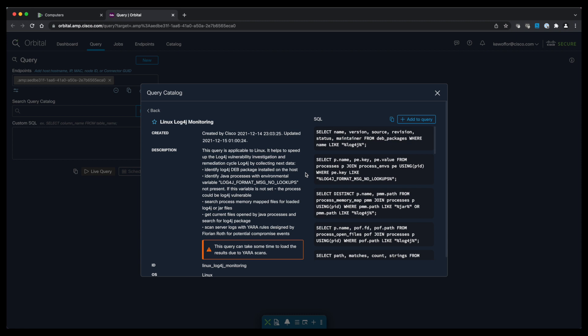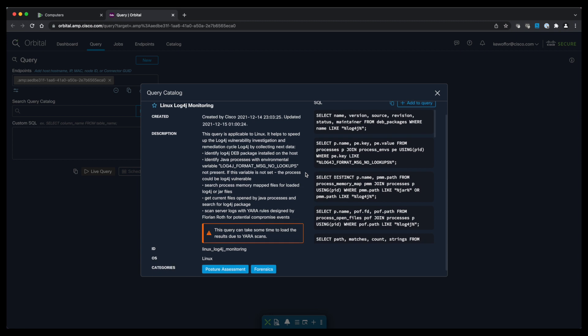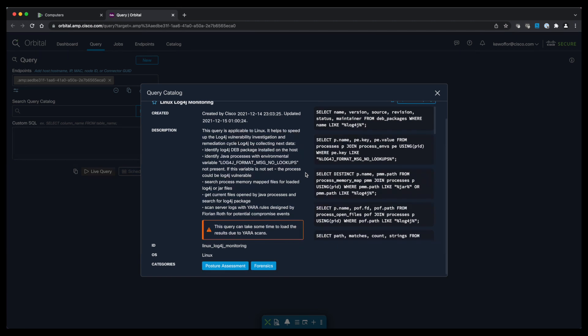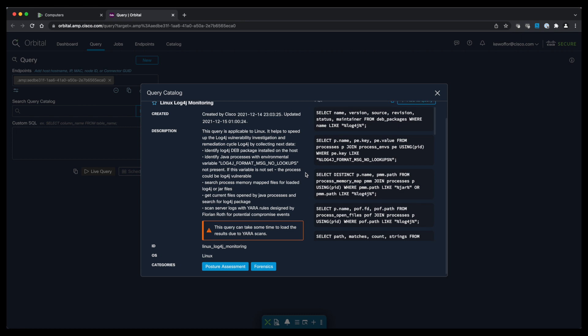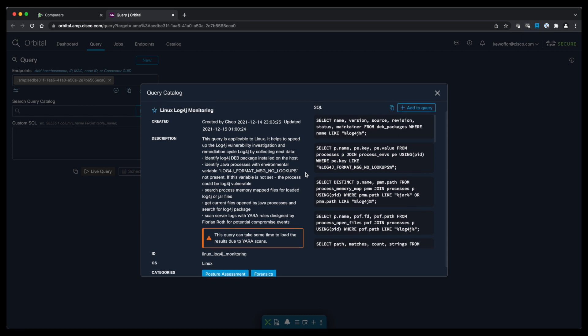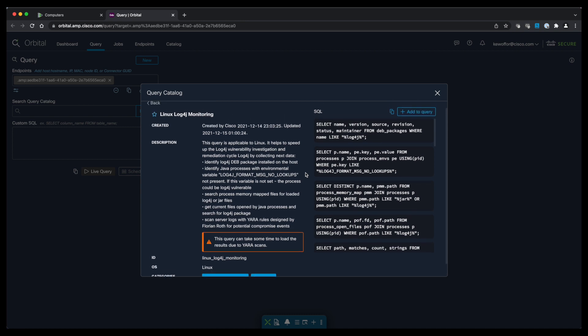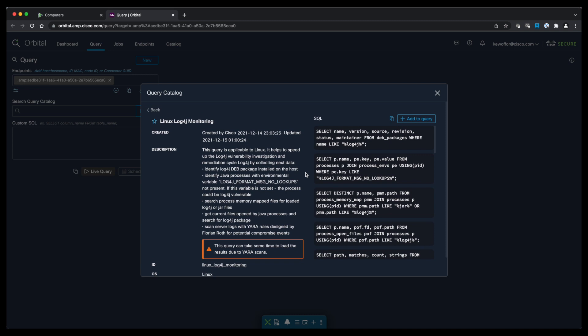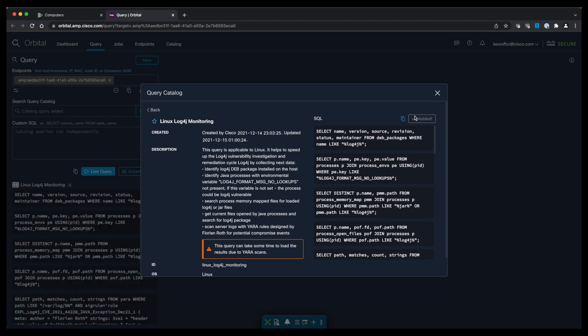So this particular query has nested queries, so we have a total of 10 queries that we're going to run against our endpoint to detect log4j vulnerabilities. Once you've reviewed the information, simply click on Add to Query at the top right and then close this window.